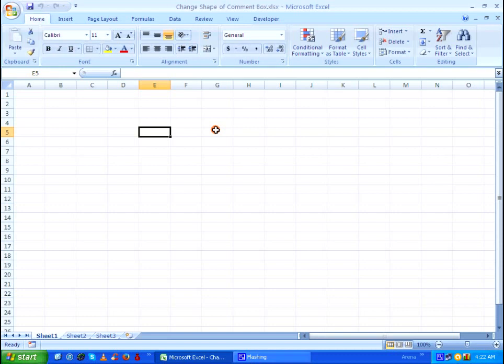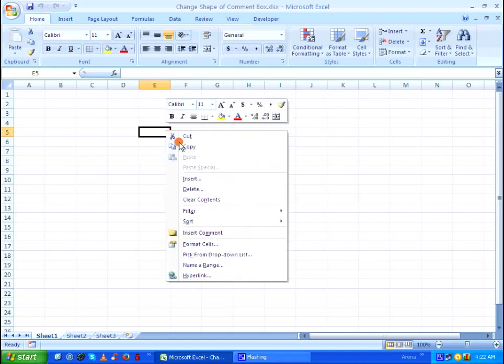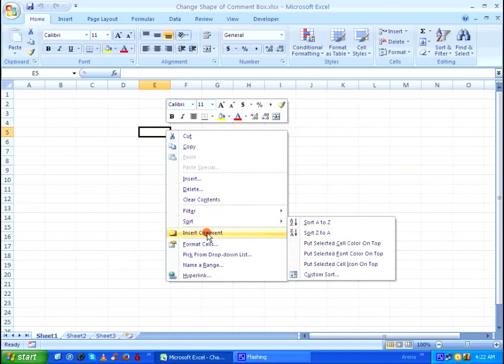So let's go ahead and add a comment box. Right click on any cell and click on insert comment.